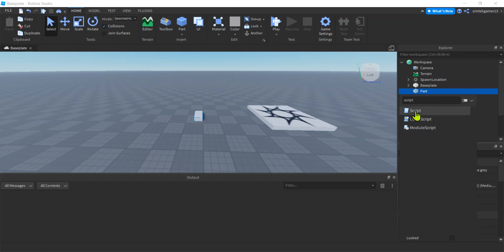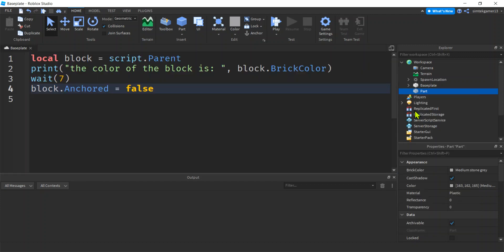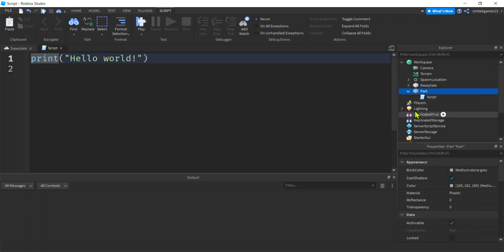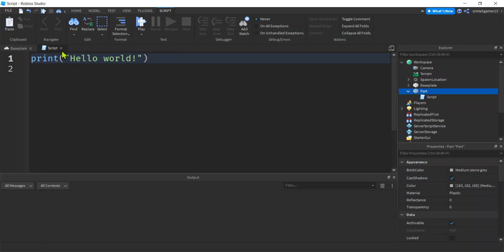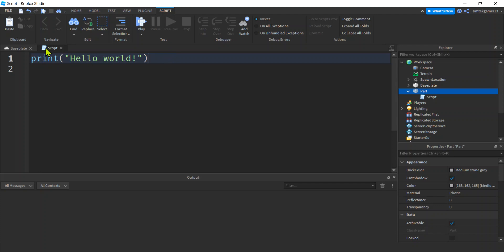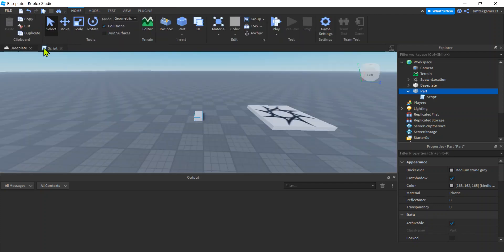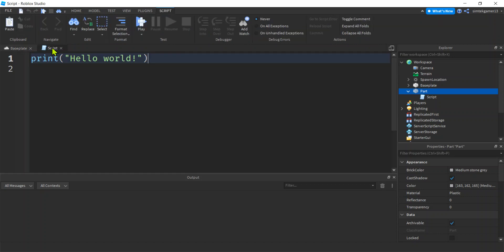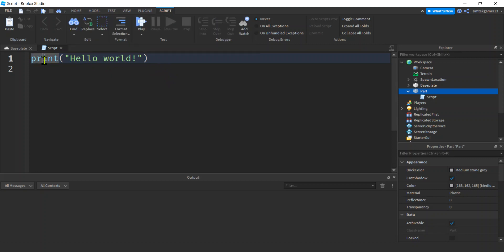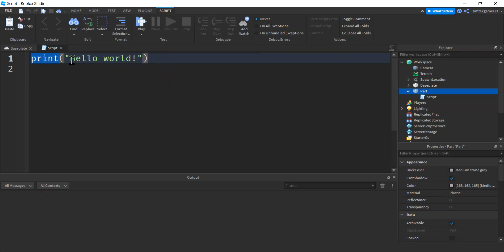We're gonna use this one called Script. It's known as a server script. We're gonna go through all those scripts, but this is the simplest one we're starting out with. It runs on the server and we get this print hello world in our script. This is the baseplate, that's the script. That's a little bit tricky sometimes when you're just starting out. We're going to print